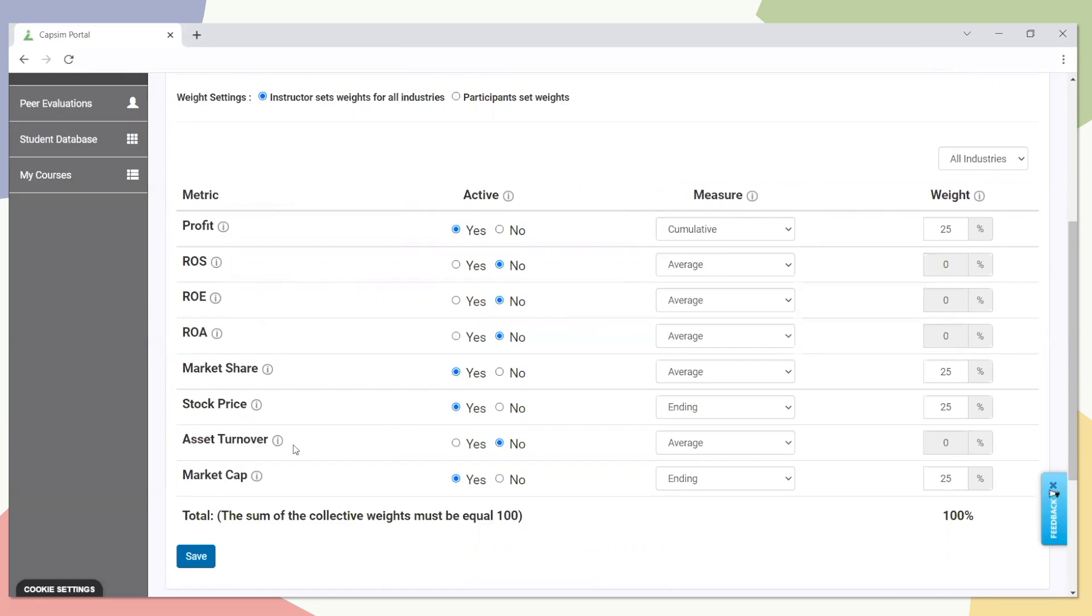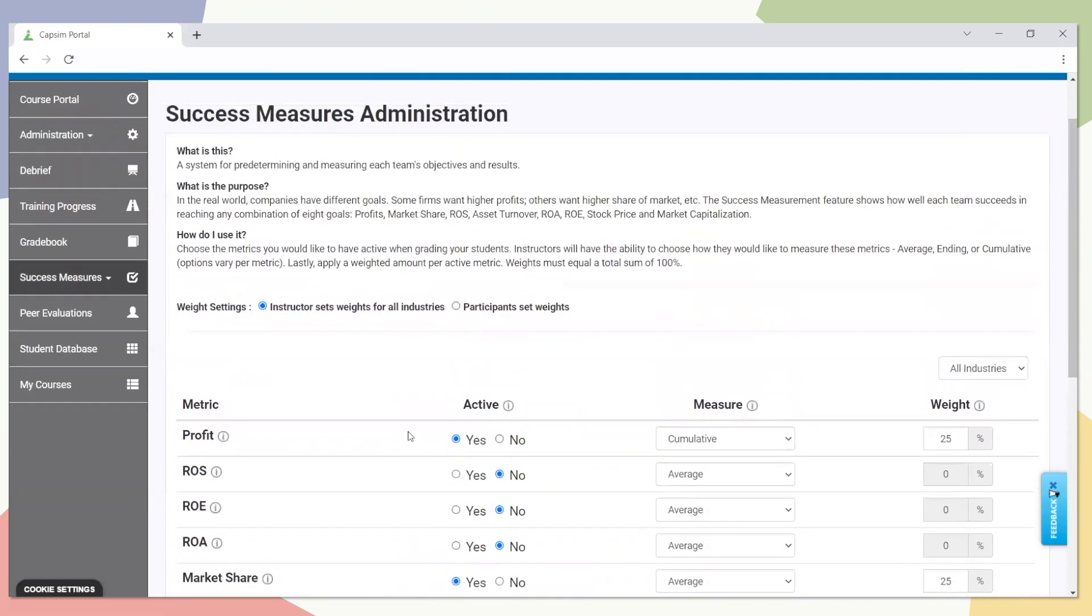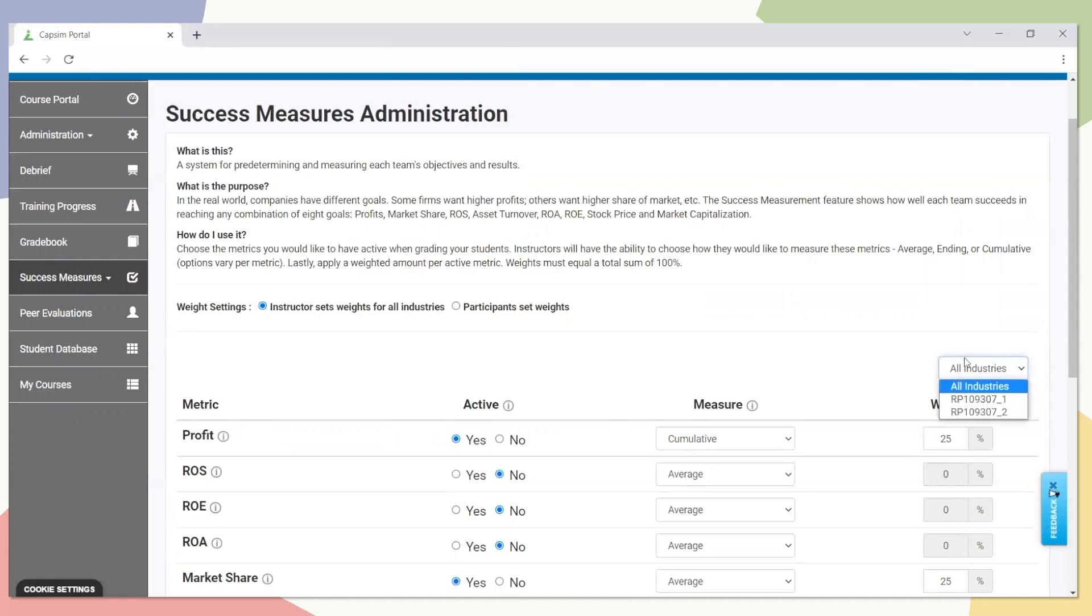Additionally, if administrators want to weight their industry as a whole, they can do so right now with the current layout that I have. If they want to do it custom per team or industry, they can choose from this dropdown here. Or they even have the option to have their participants set weights, where they can select measures based on their strategies.